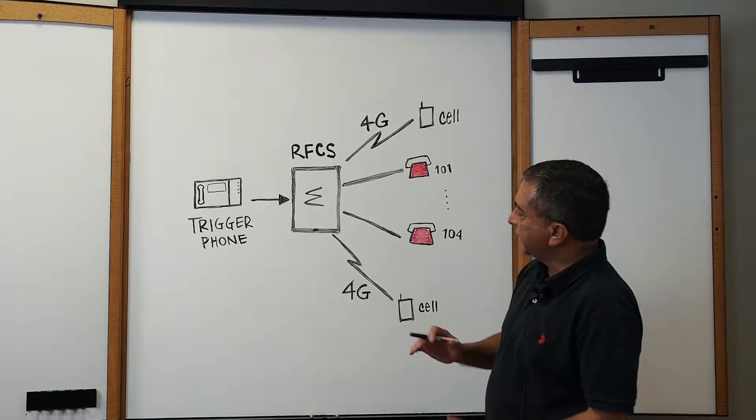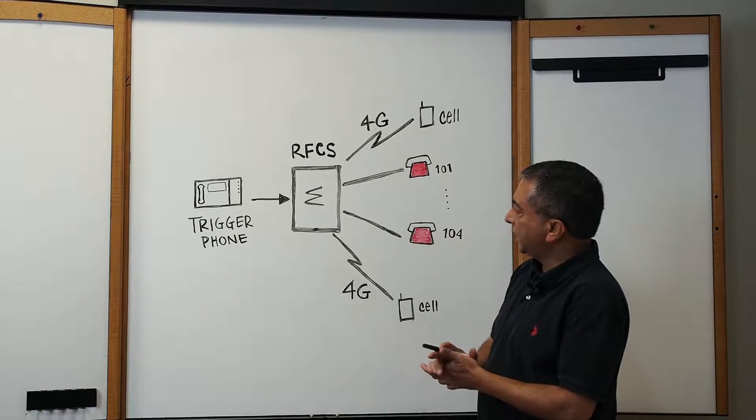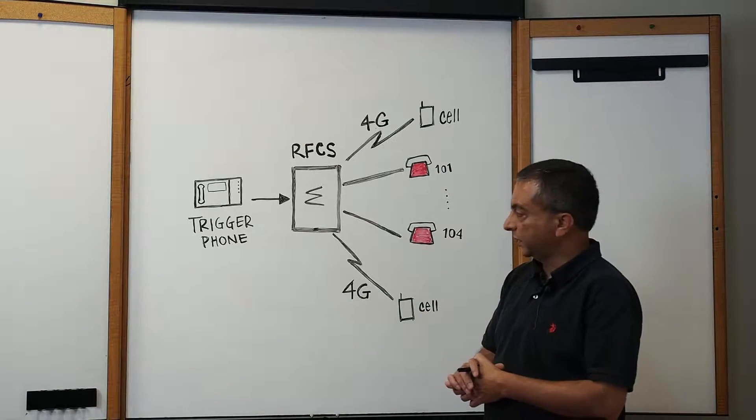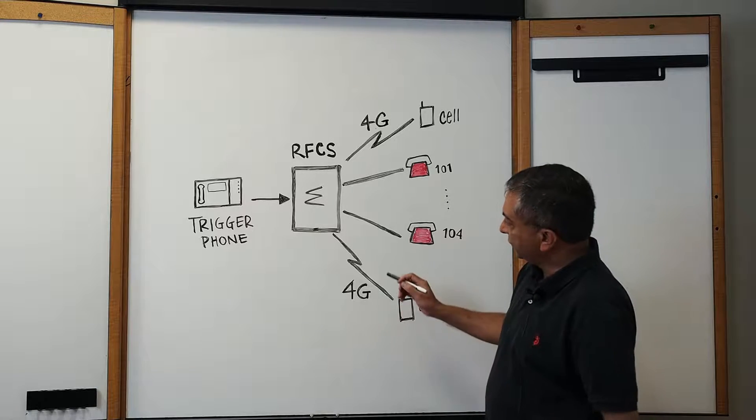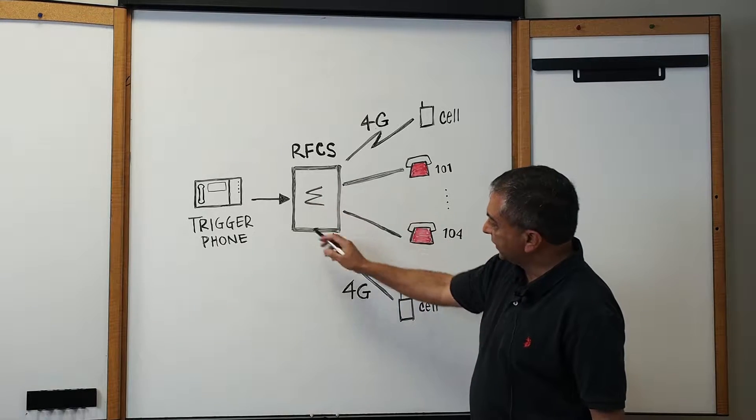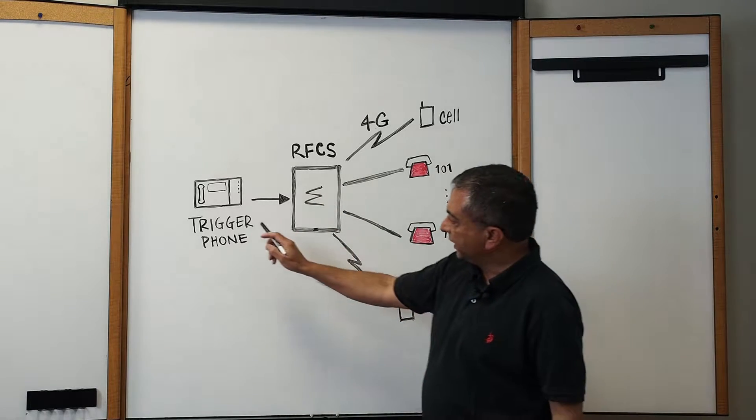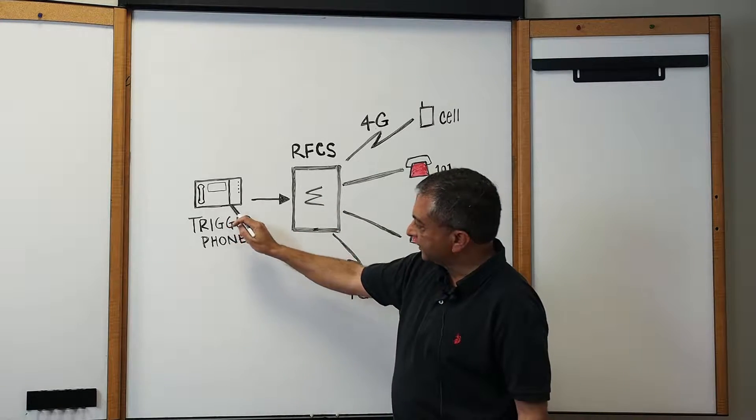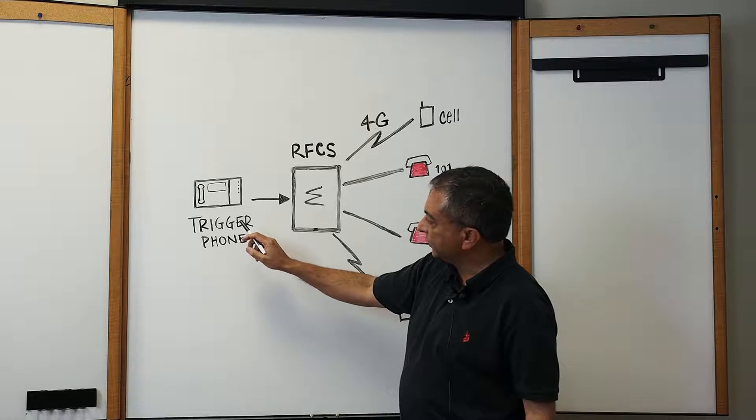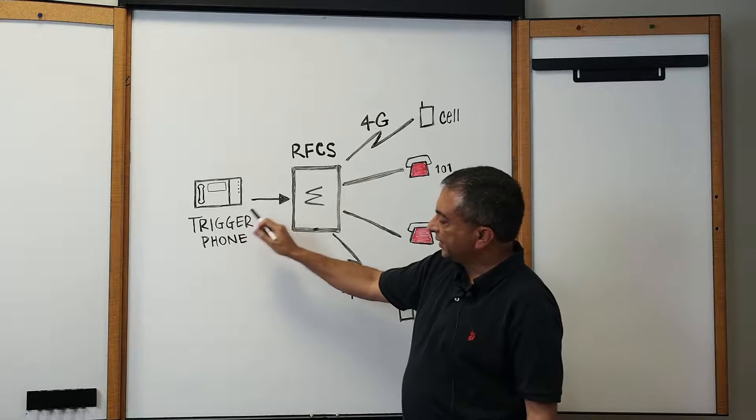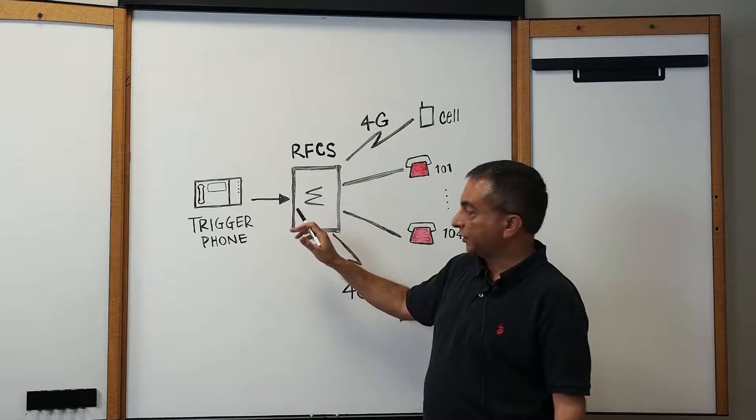So, let me explain how our RFCS product works. As you see, the RFCS is shown in the middle. On the left hand side is the trigger phone, which actually triggers the fire bar conference.